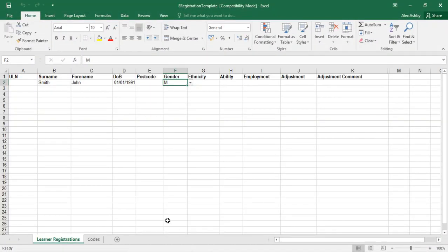The mandatory fields on this form are surname, forename, date of birth and gender. The ULN is the unique learner number provided to the learner in relation to their personal learner record.